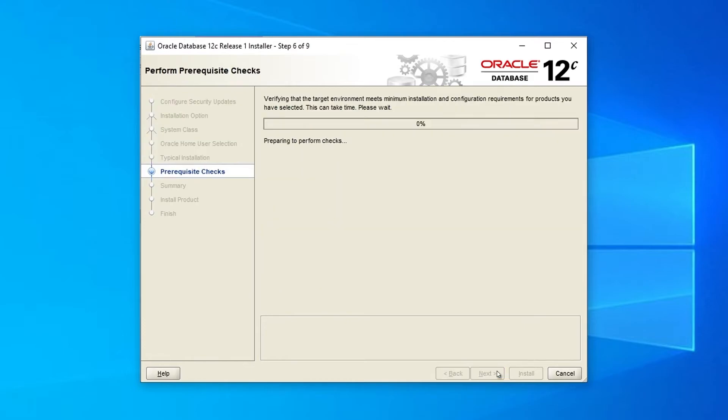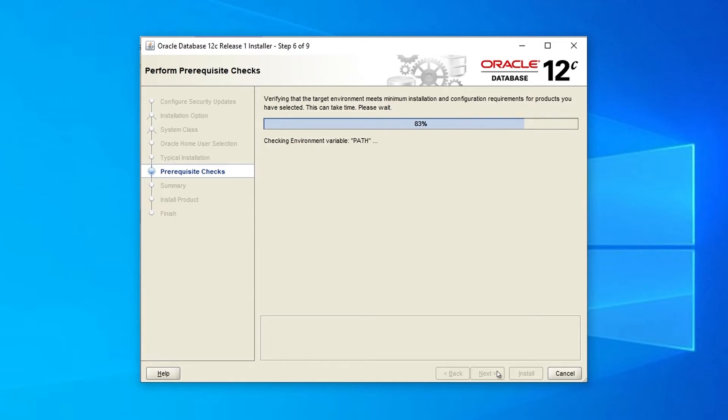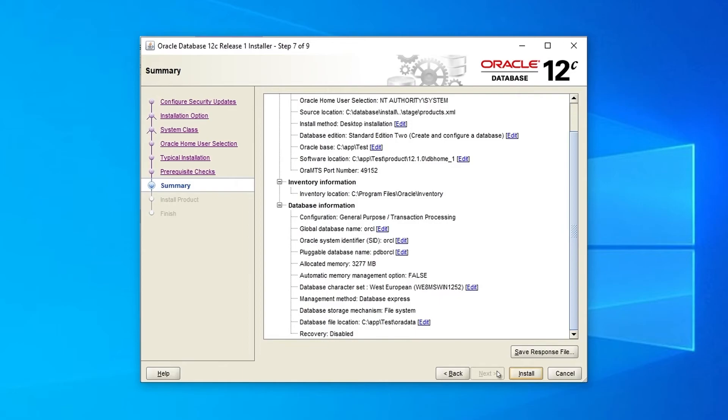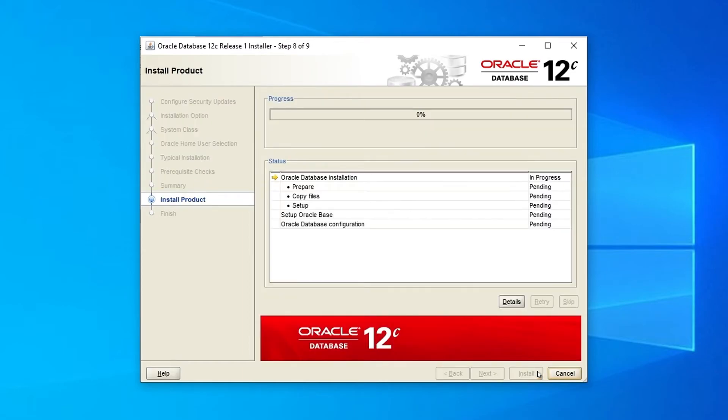Once you have configured the installation, the wizard will start the prerequisite check to make sure that the target environment meets the basic requirements. In case your system does not meet the requirements, an error message will be displayed. When the verification is over, review the installation summary and hit the Install button if everything looks good.